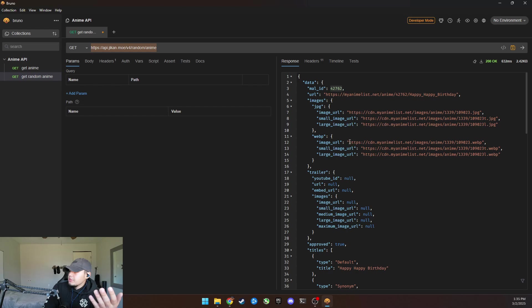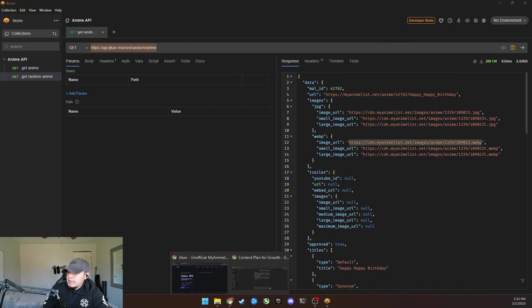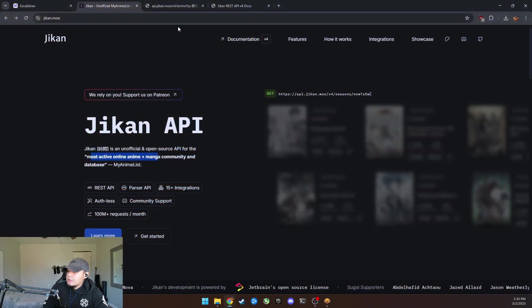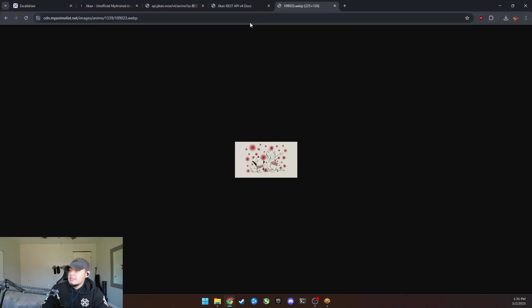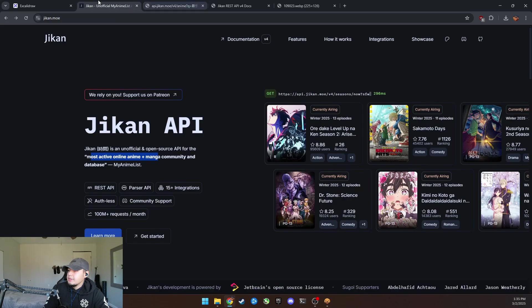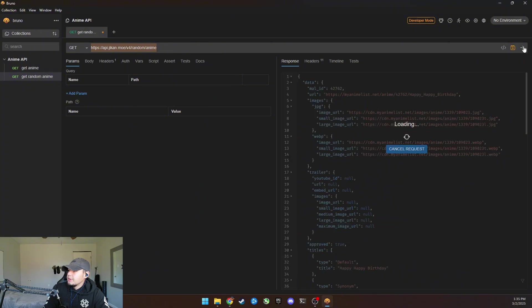So if we go to the image URL, what is this? Copy this, go to a new tab and search what this is. So I don't know what type of anime this is, but let's do another, let's get another random anime.